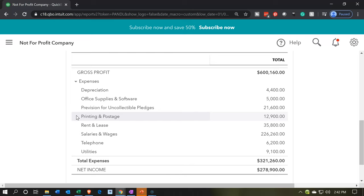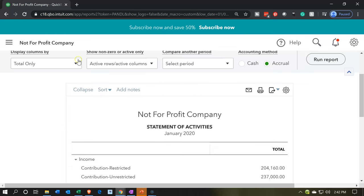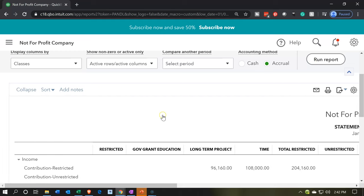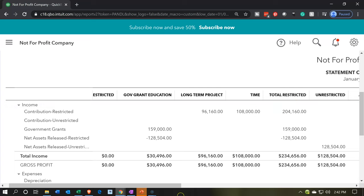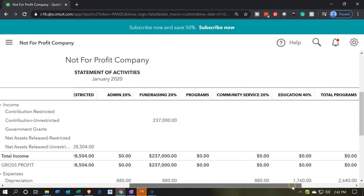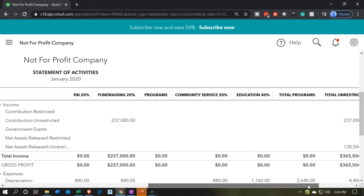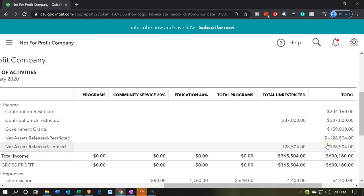We can go up top and turn on the classes to see the breakdown by function. Now because we used classes, we added subclasses for restricted items. This report is kind of long — we've got restricted items, total restricted, then unrestricted including all programs, admin, and fundraising, then total unrestricted. What I'd like to see is simply the total unrestricted and total restricted columns.